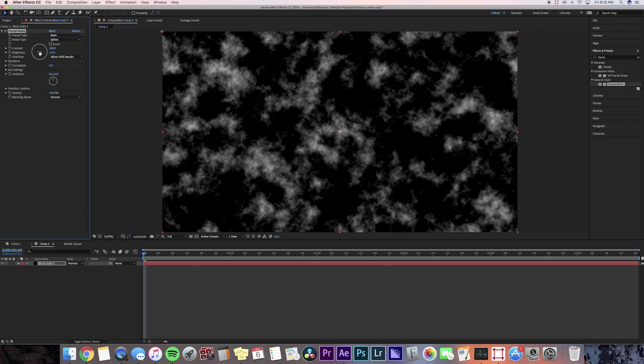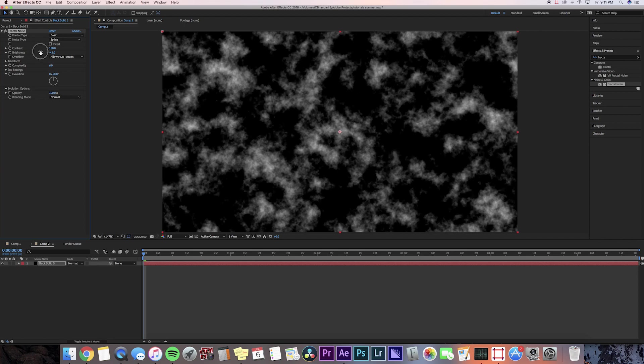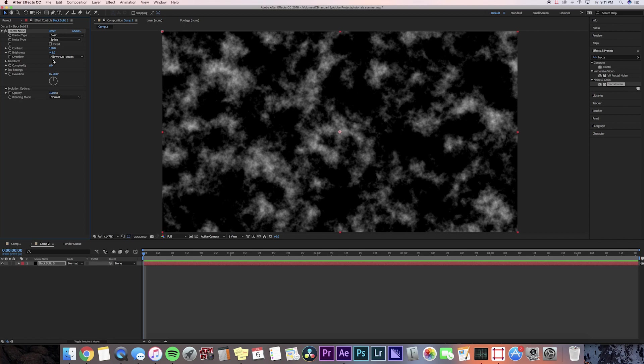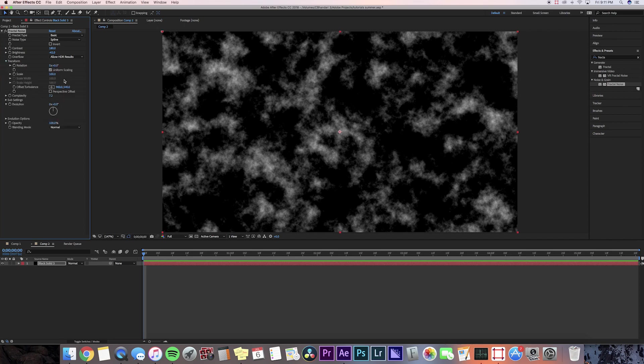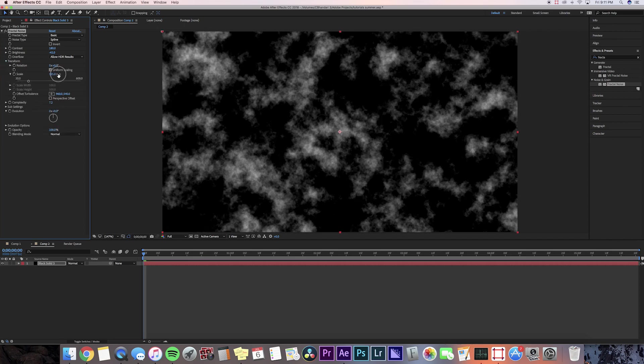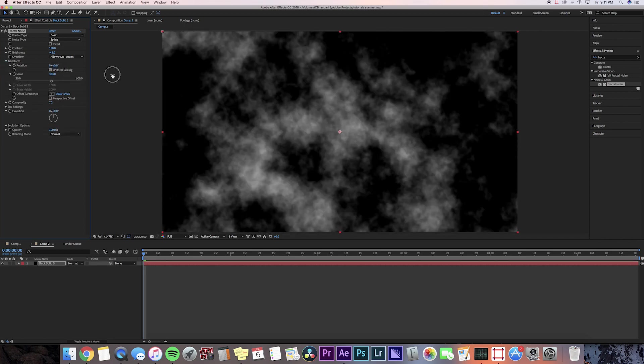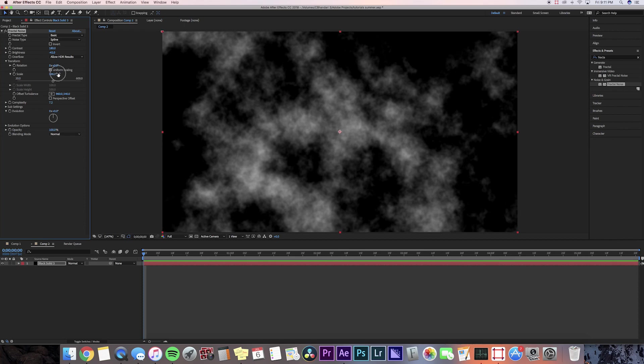I like to have the smoke looking sharp, so I'm going to bring the complexity up to like seven or eight. Then we're going to go to transform and I'm going to bring the scale up so it's a lot bigger, so I'll keep it around 350.